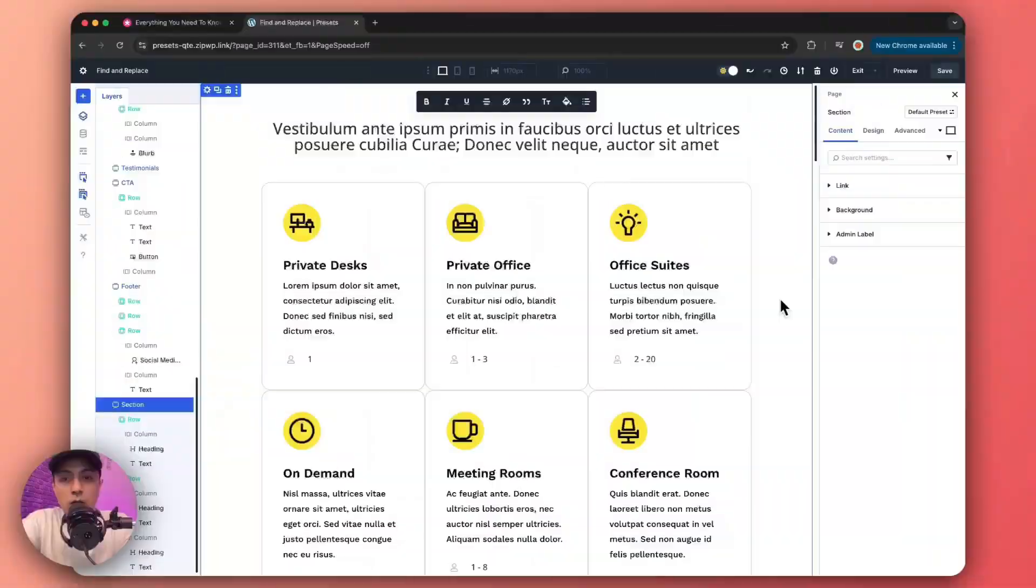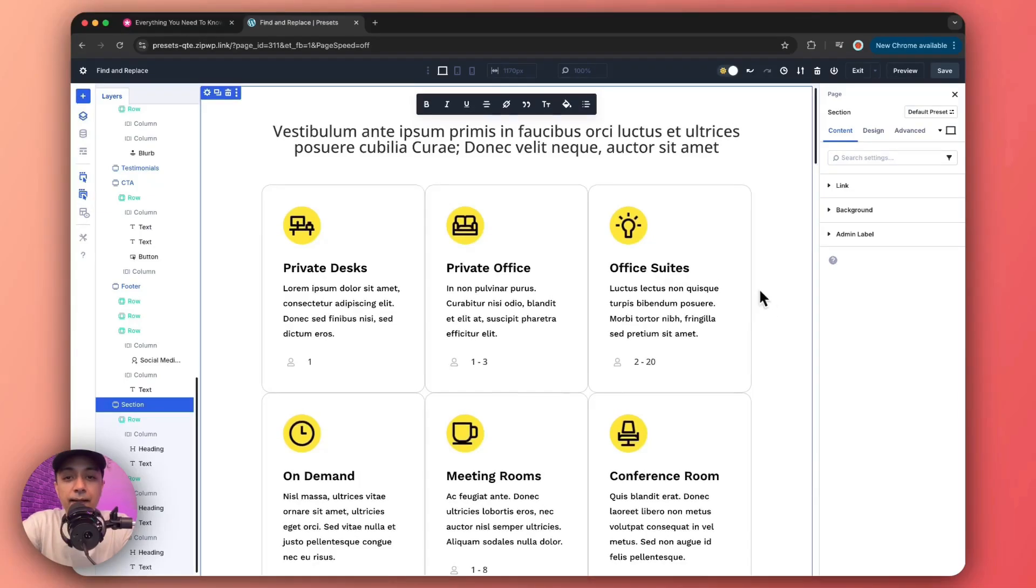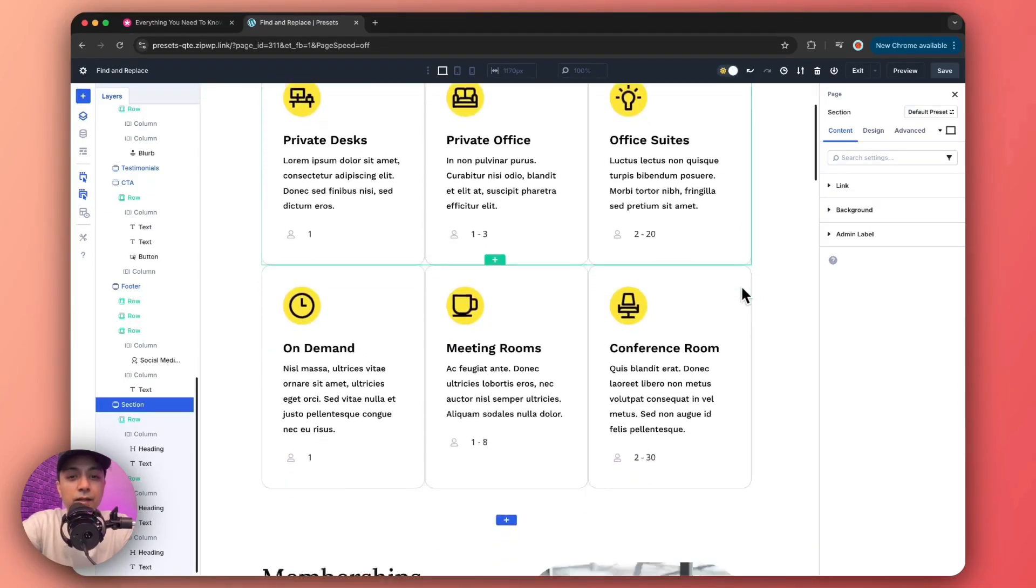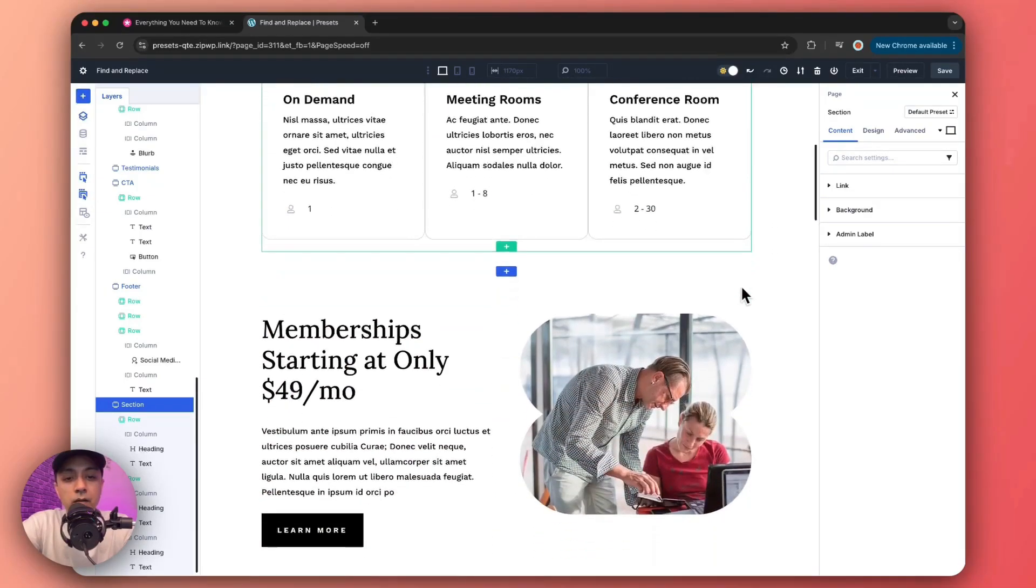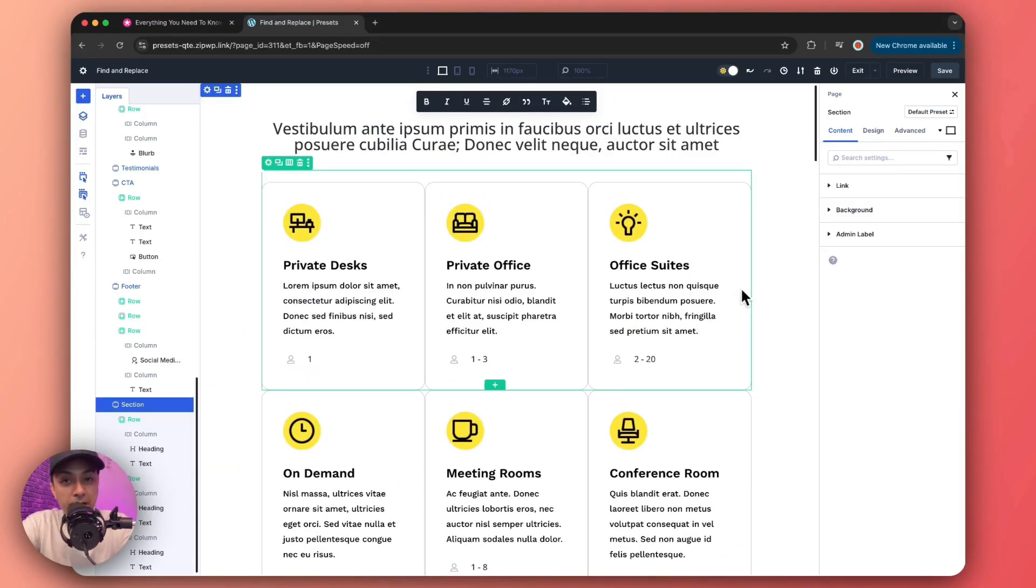So let's go ahead and dive into our Divi 5 Visual Builder and see how it works. Alright, so here we are inside the Divi Visual Builder and here we have just imported a sample page. So let's first see where we can find this Find and Replace option.